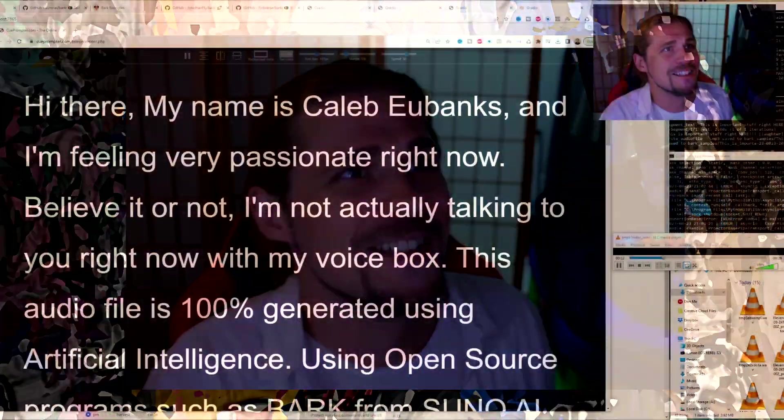Hi there, my name is Caleb Eubanks, and I'm feeling very passionate right now. Believe it or not, I'm not actually talking to you right now with my voice box.